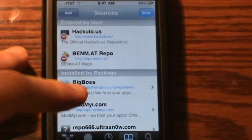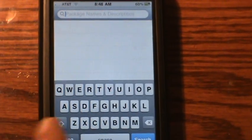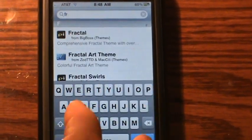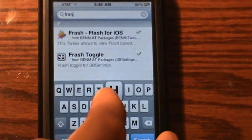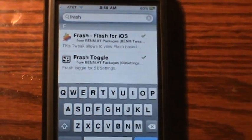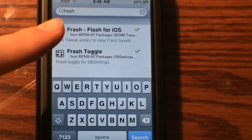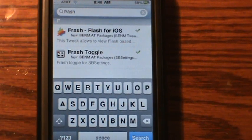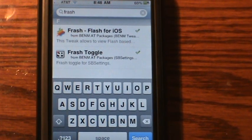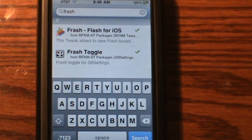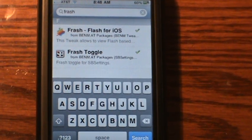Once you have that, you can search for Frash — F-R-A-S-H. You're going to want to install Flash for iOS first, then the Flash toggle, because you don't want that running always on, just because it's going to kill your battery.